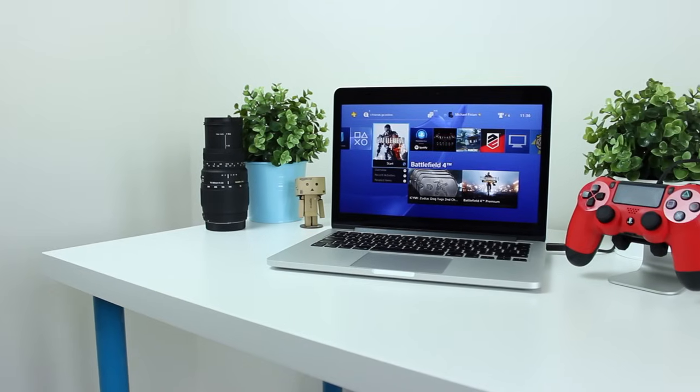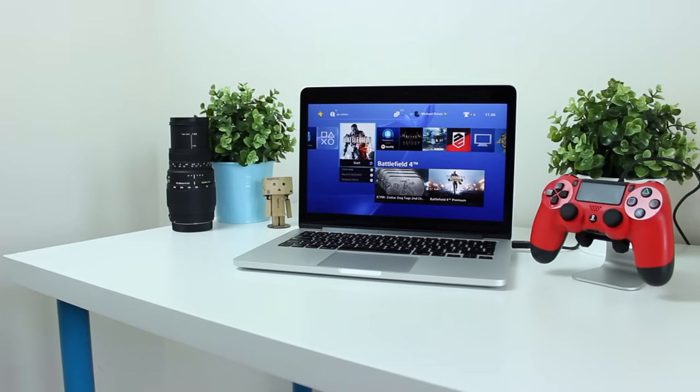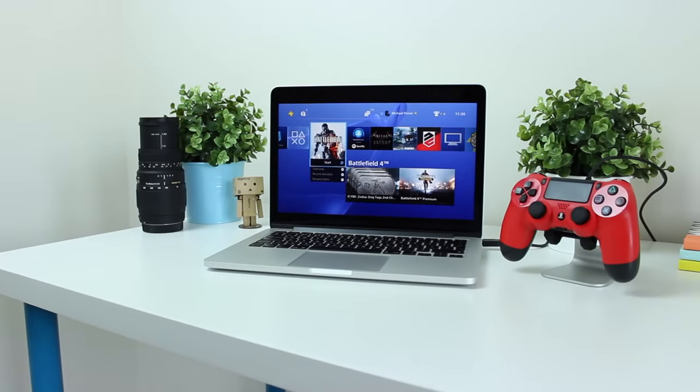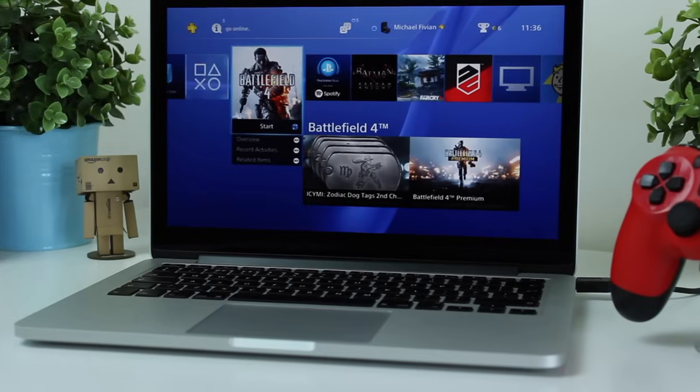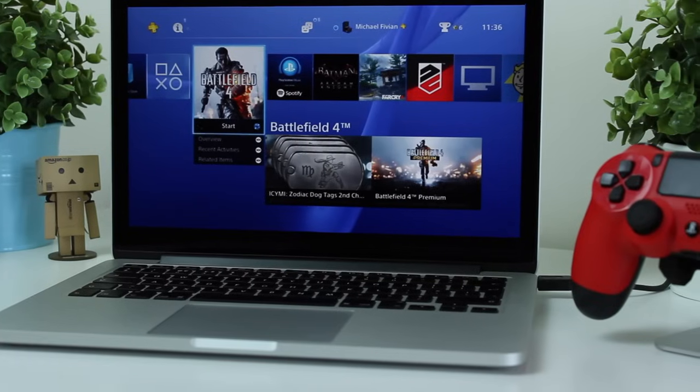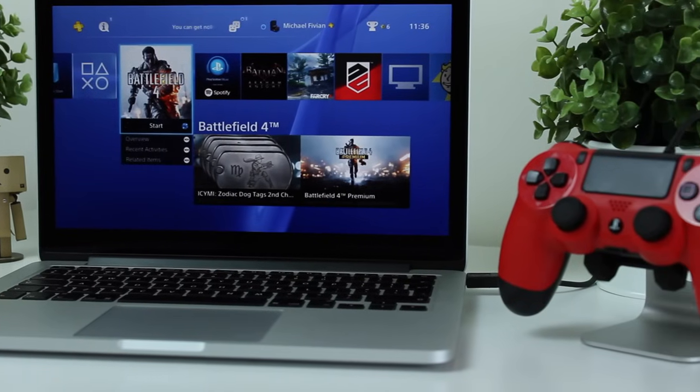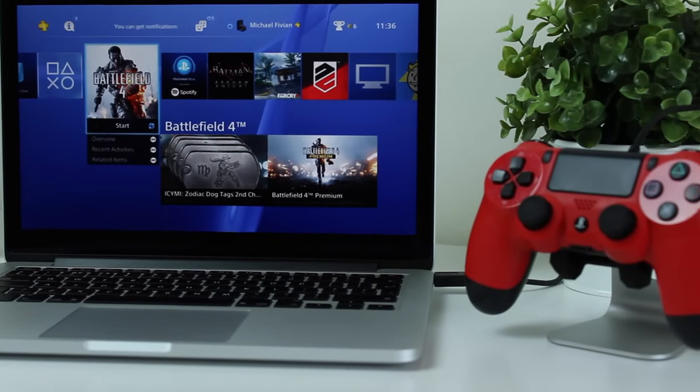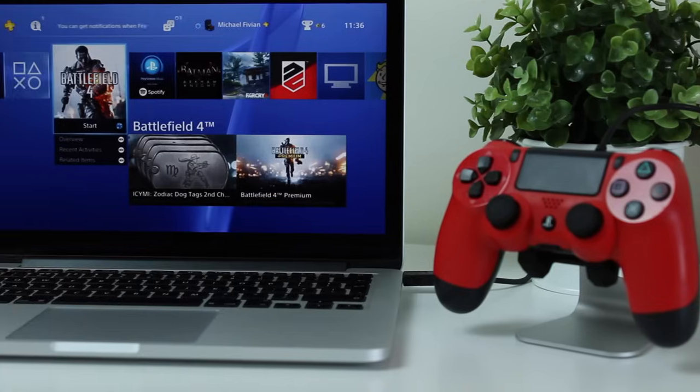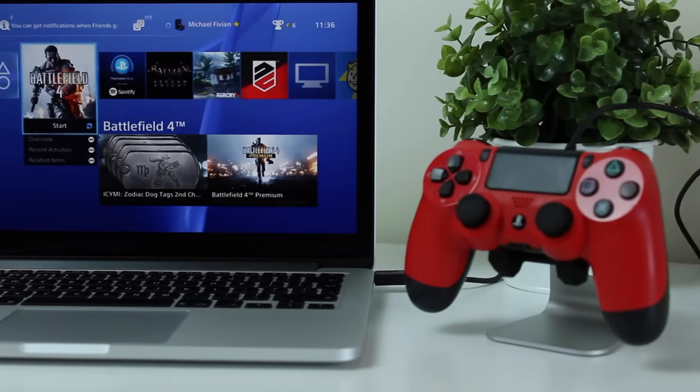That is going to do it guys. I definitely recommend giving this feature a try if you've got a PlayStation 4 and a relatively new PC. If you guys enjoyed this video, be sure to give it a thumbs up down below.